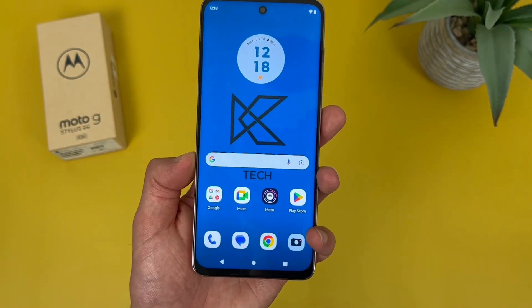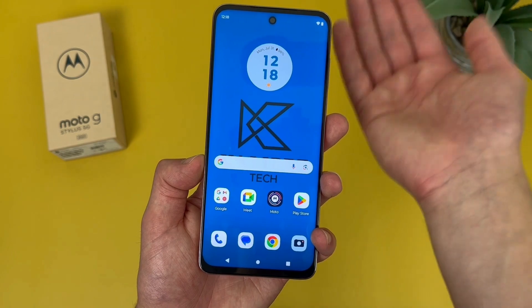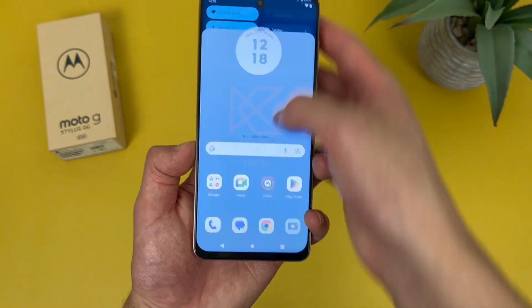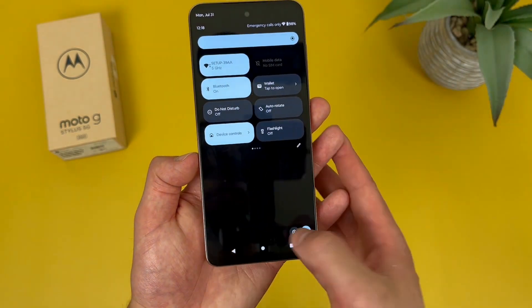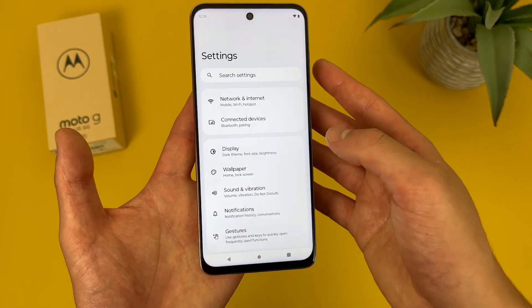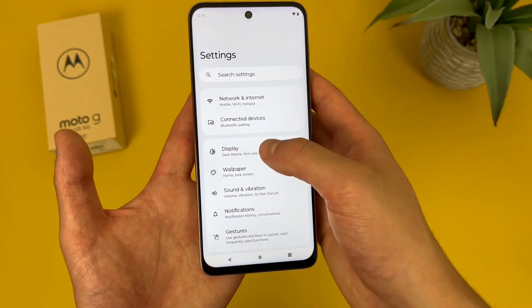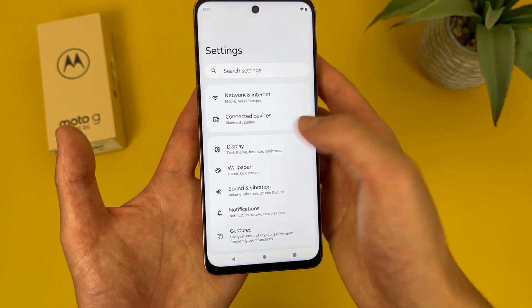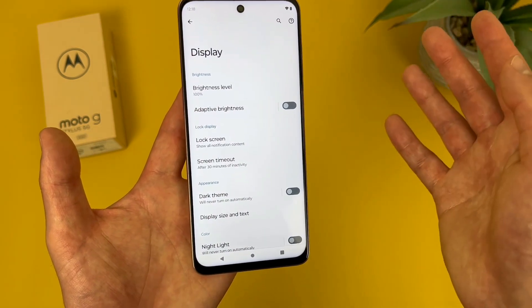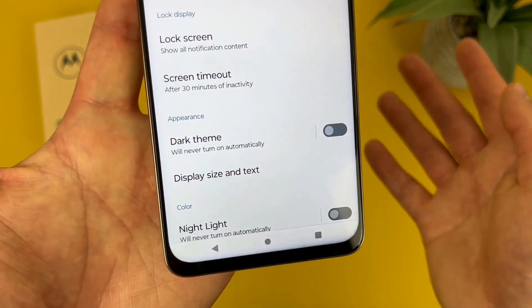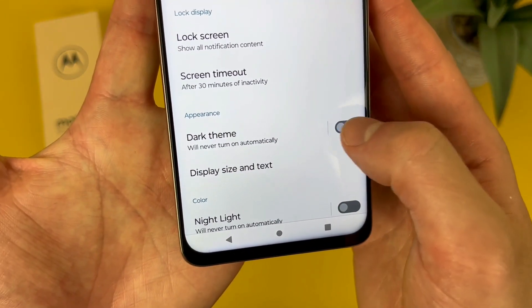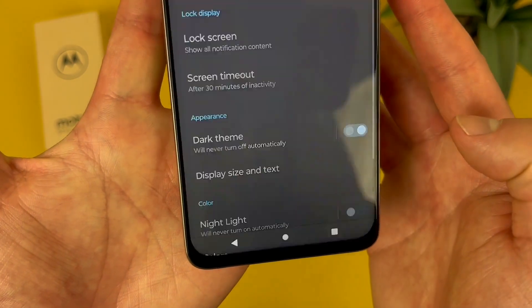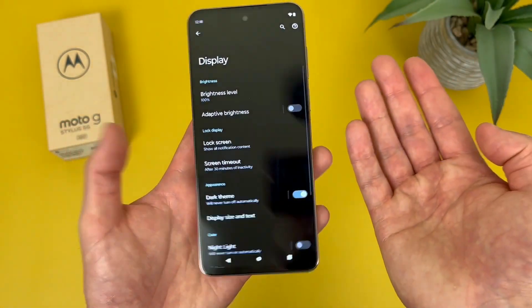Now I'm going to show you how to use dark mode. First thing you're going to want to do is go to settings. Then from here, go to display. And in this menu, under appearance, dark theme is right here — toggle it on.